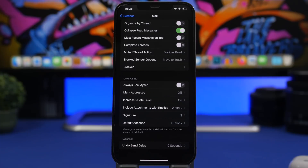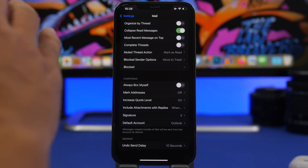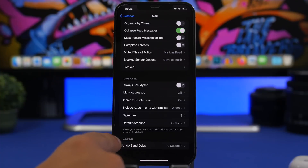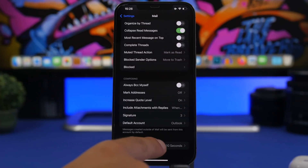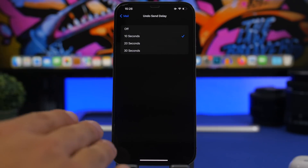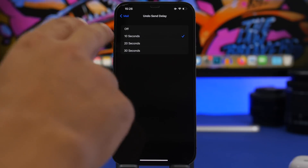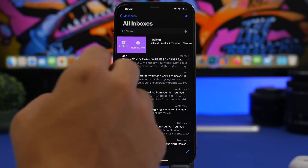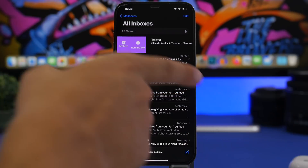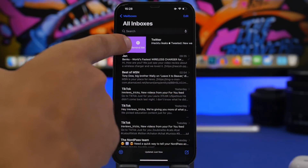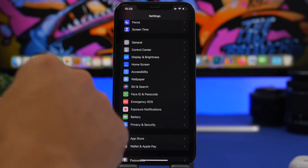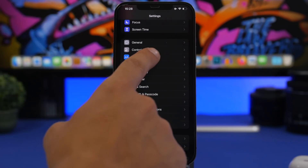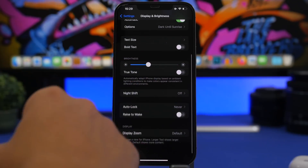Moving on to the Mail settings — you know that on iOS 16 you can undo and send email — but now you have the option to set the time for that. Go to Settings, then Mail settings, and at the very bottom you'll find 'Undo Send Delay.' You can turn it off completely or choose from 10, 20, or 30 seconds. There's also a small change in the Mail app: when you swipe on one of your emails, instead of saying 'Later,' it now says 'Remind Me.'